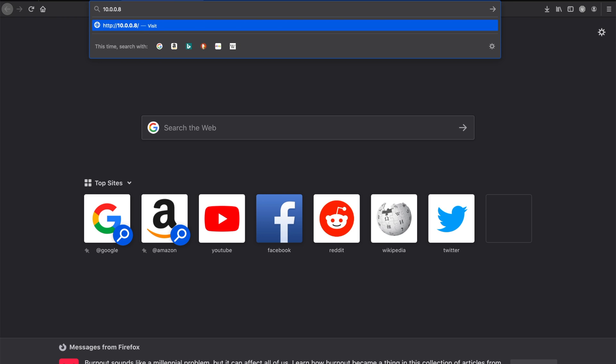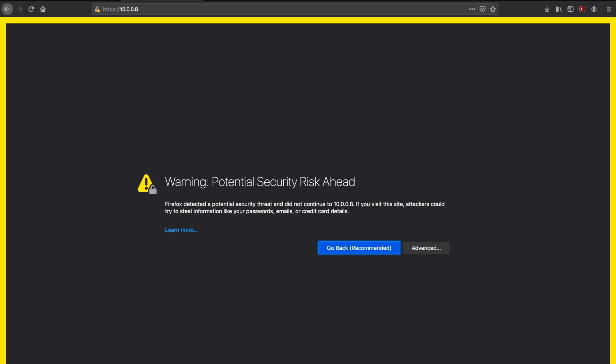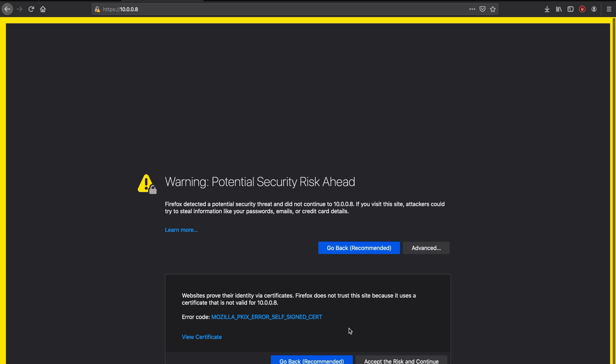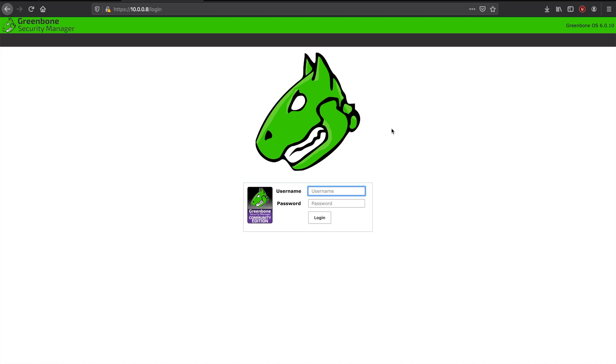Here you'll get a security warning. That's because we haven't installed an SSL cert. But we can proceed forward.